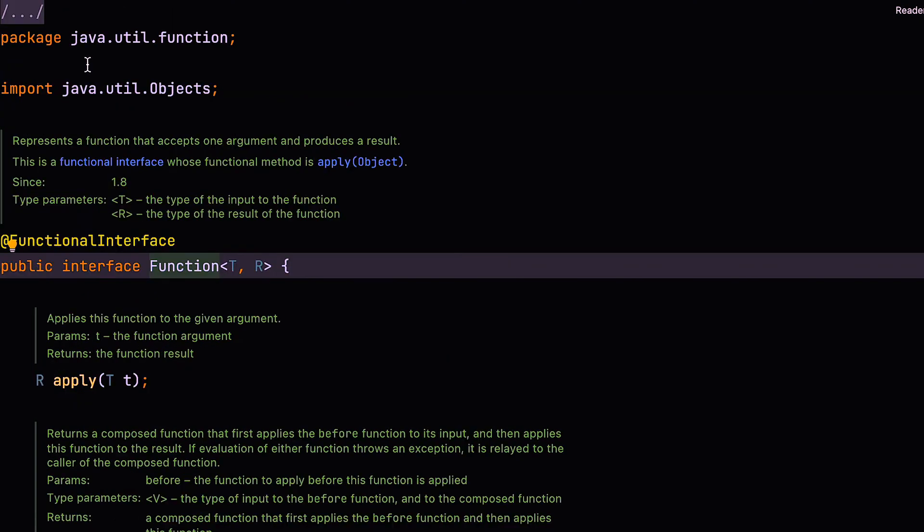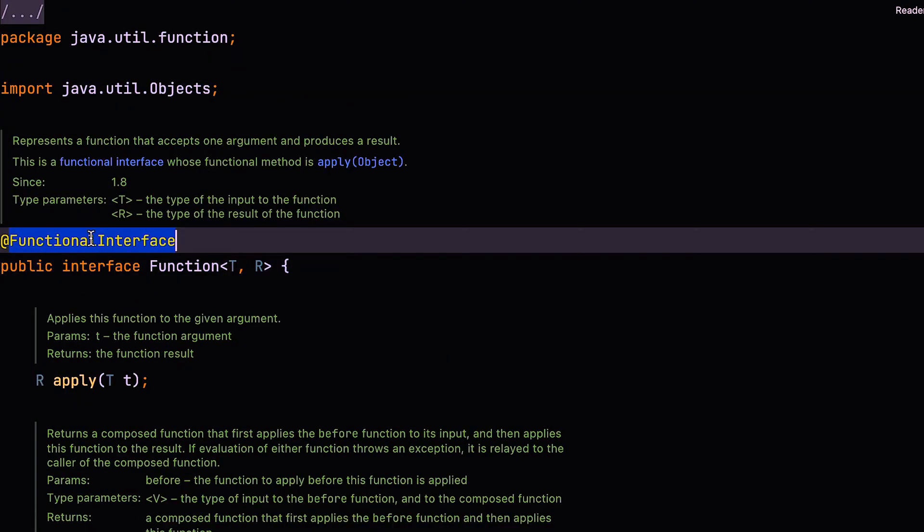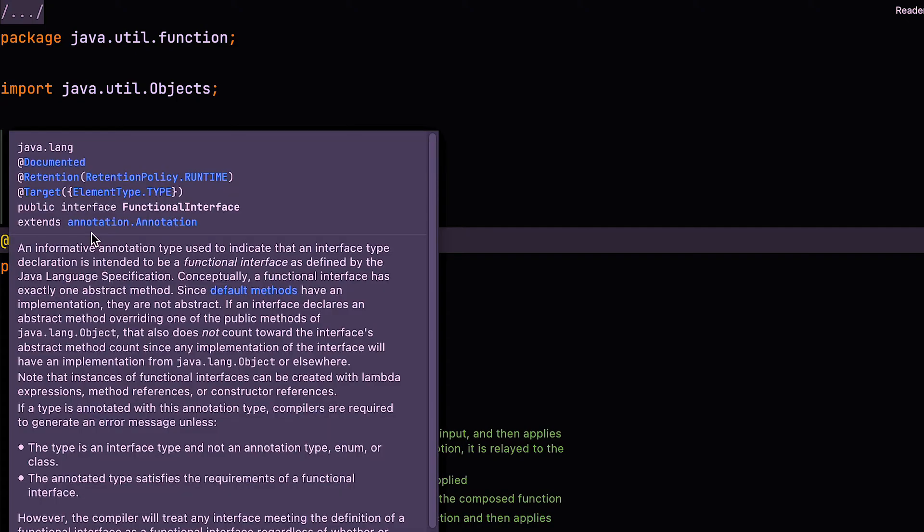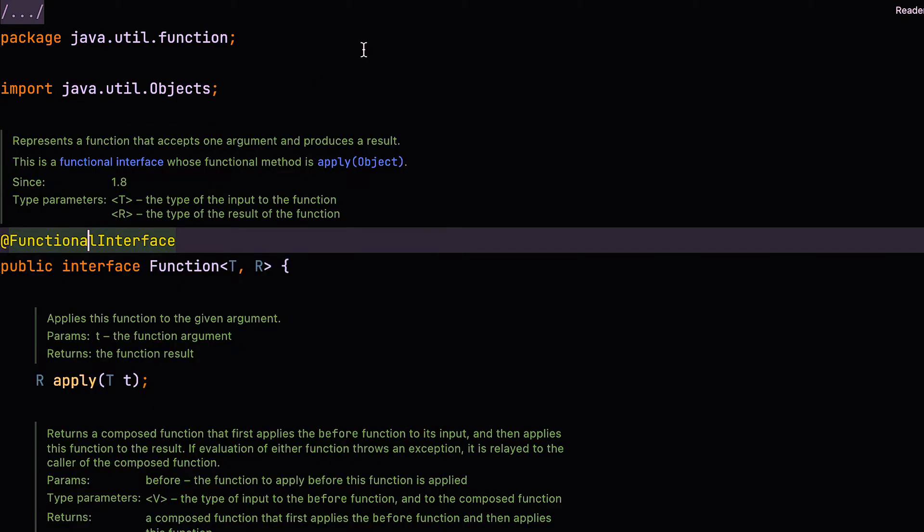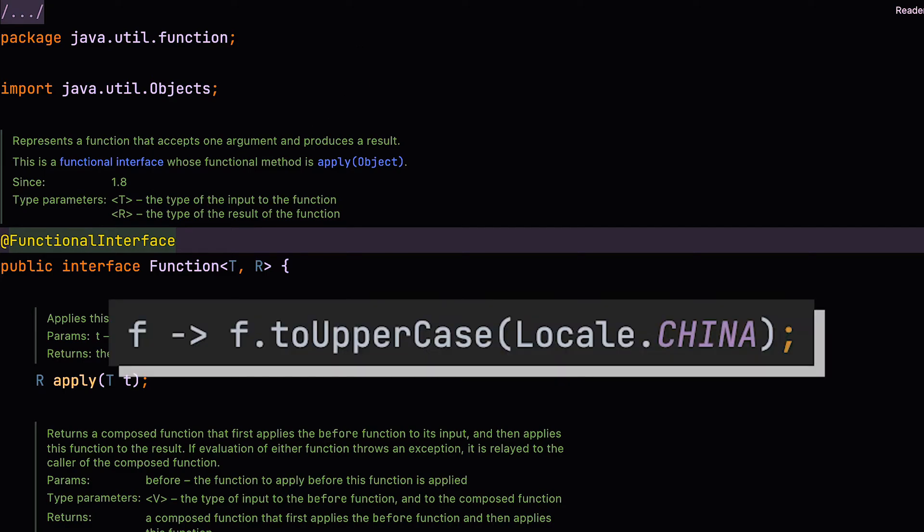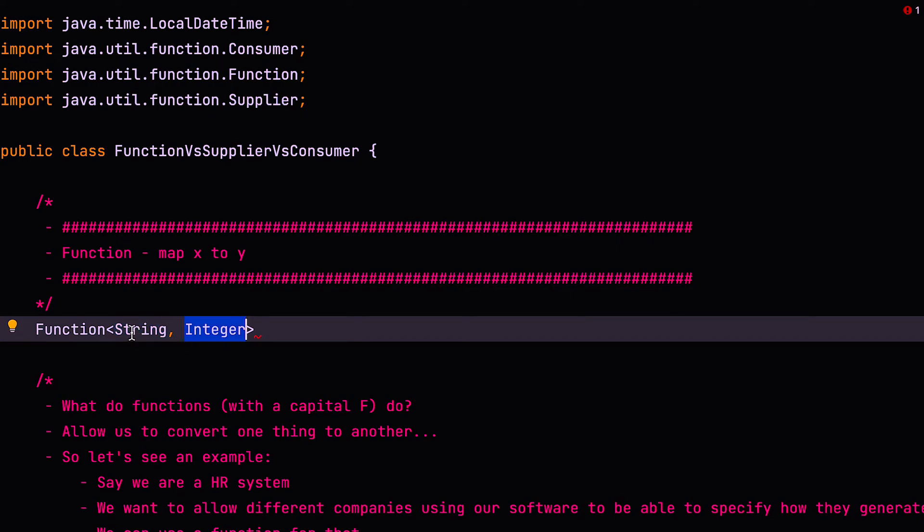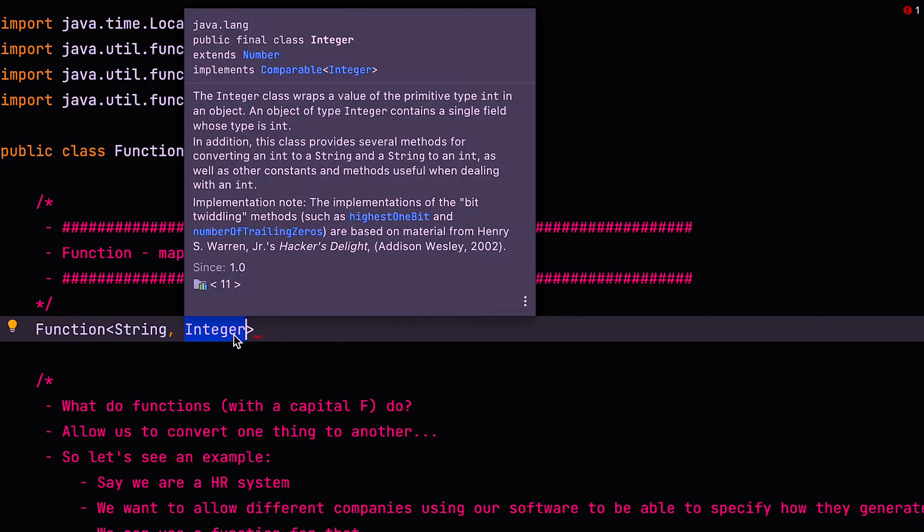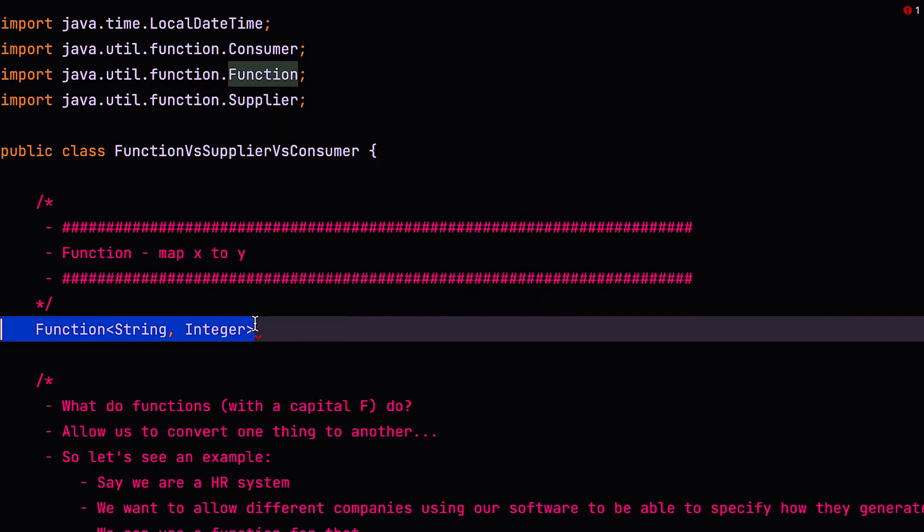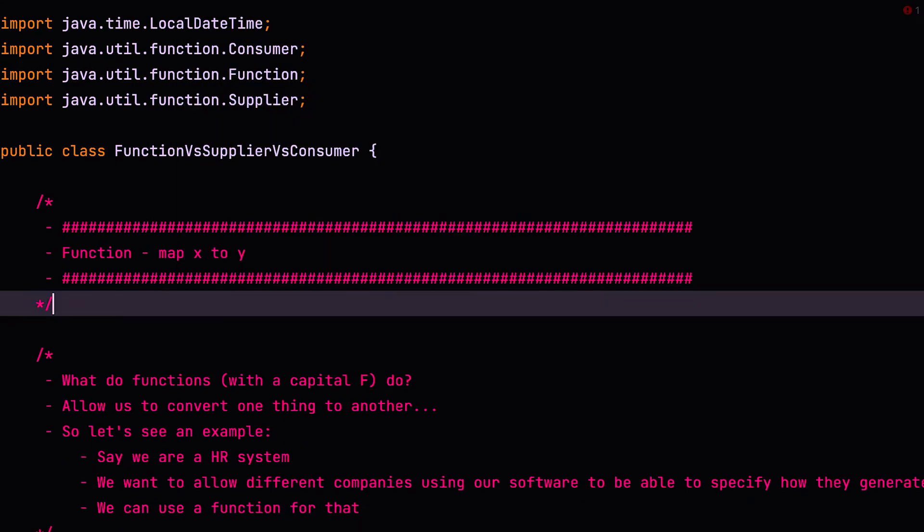So if we click on that, you can see that this exists in the Java util function package, and it is declared as a functional interface, which means that wherever this is declared as a type, we can replace the usage with a lambda or a method reference. Now coming back to our function, we have two generic types declared here. One is string and one is integer. So this is the type that you want to pass it, and this is the type that you want to return back. So you want to give it a string and convert it to an integer and receive an integer back.